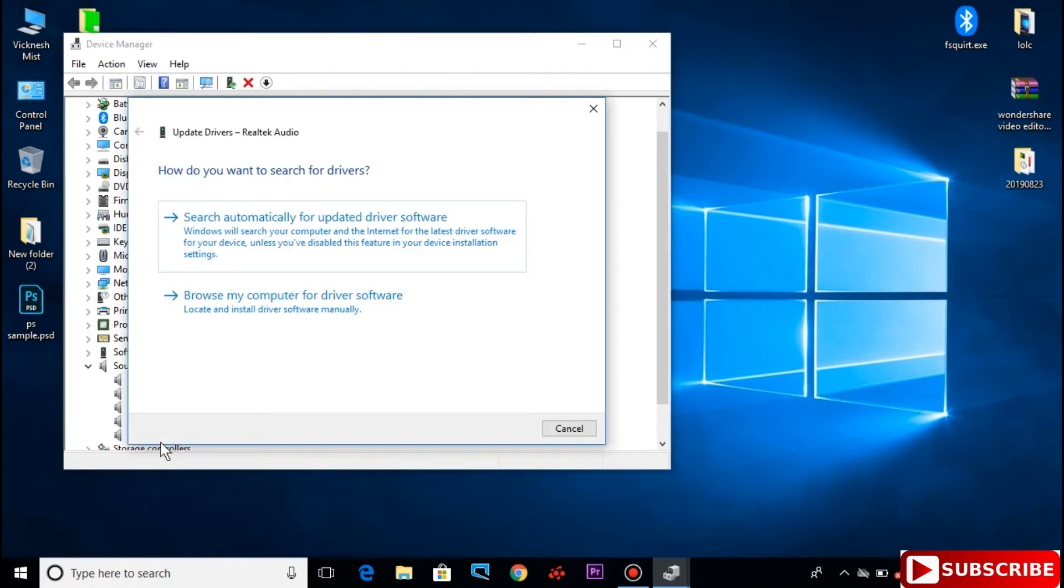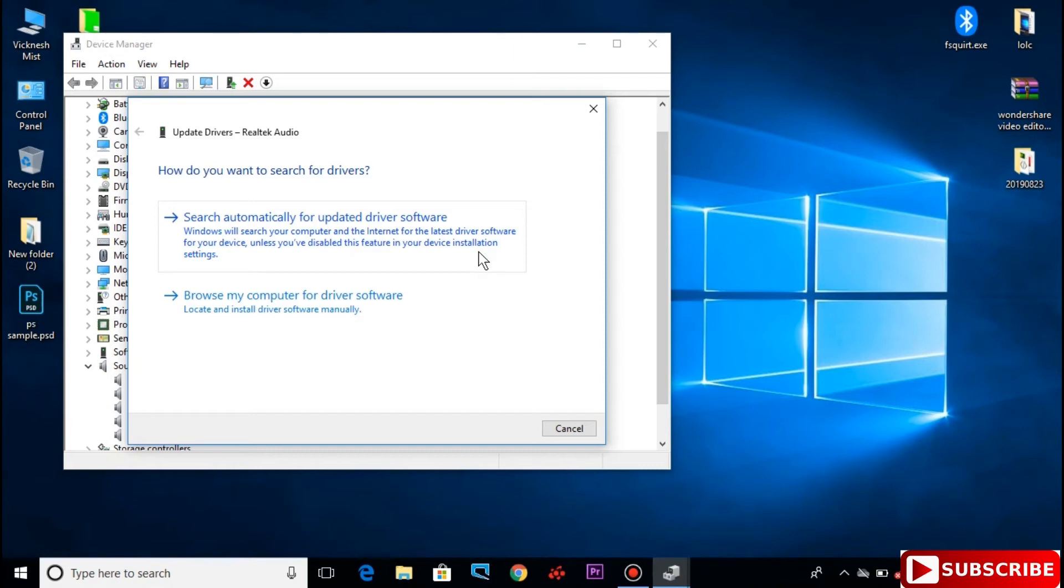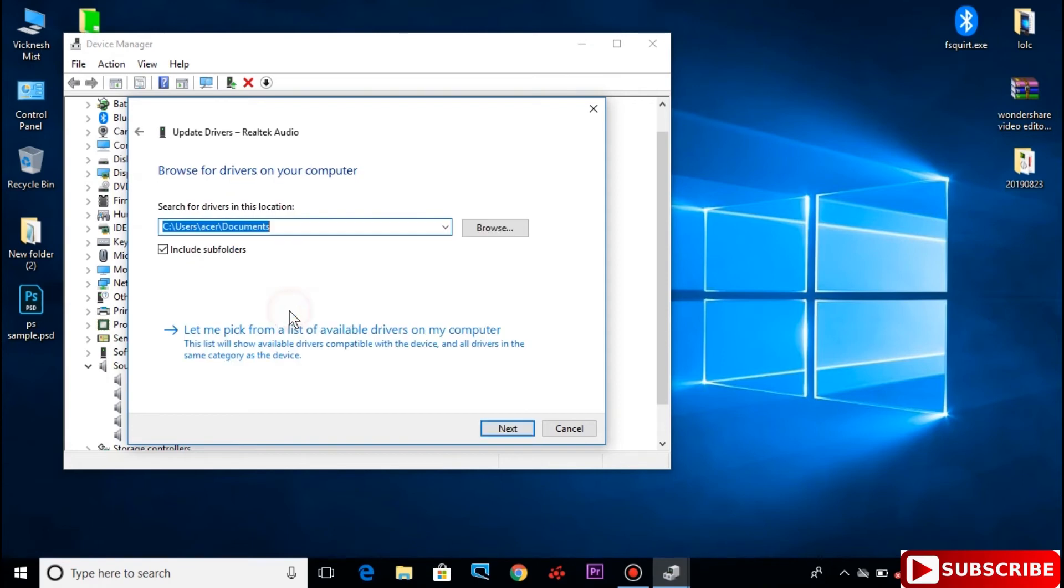Search automatically for updated driver software if you have connected to the internet. You can install the driver or download it. If you browse my computer for driver software, select let me pick from list of available drivers on my computer.